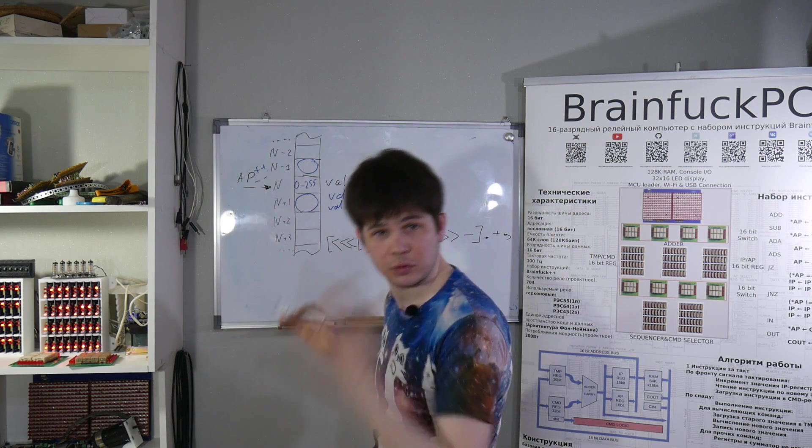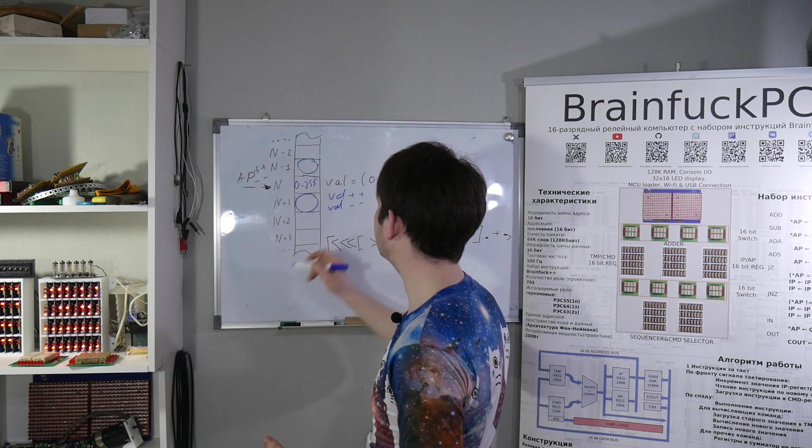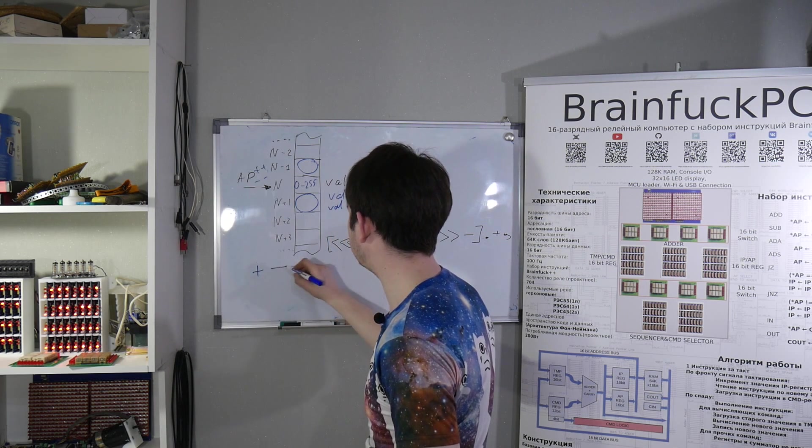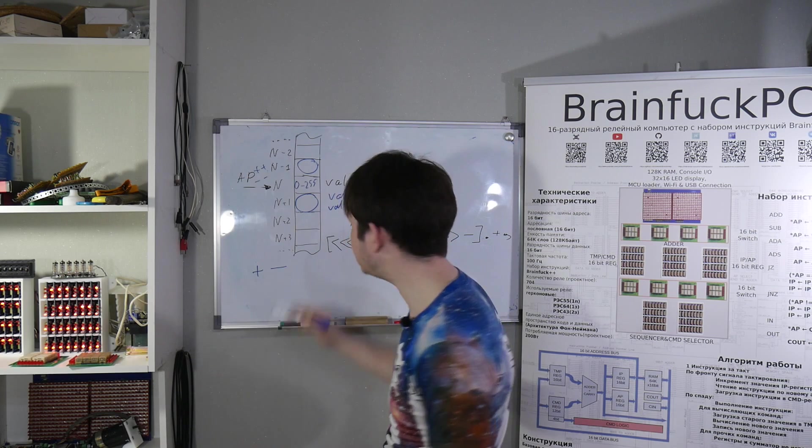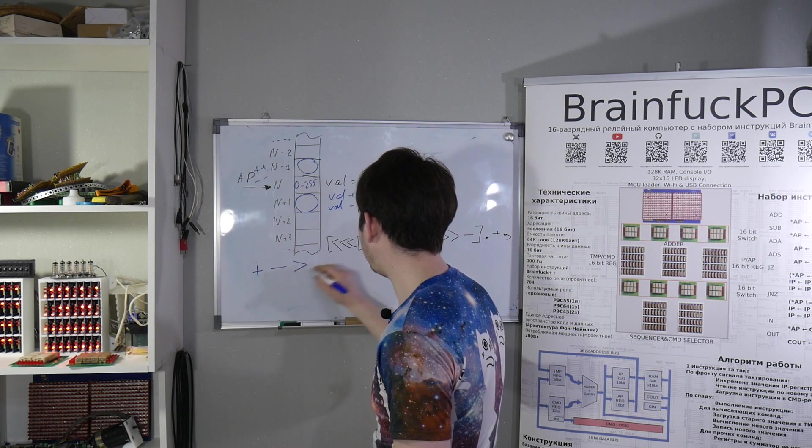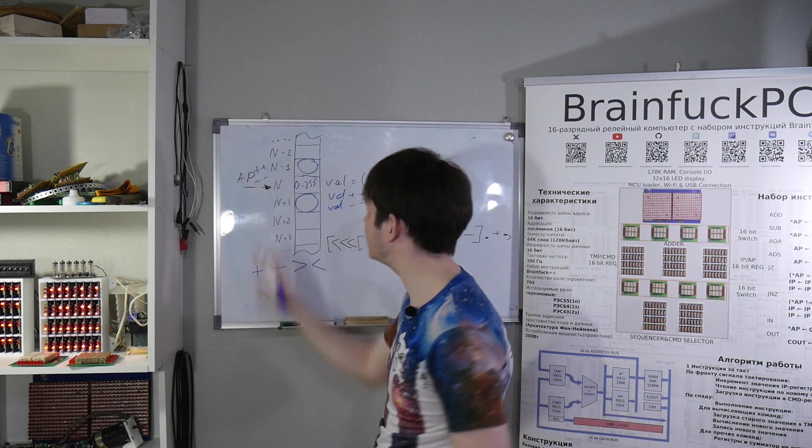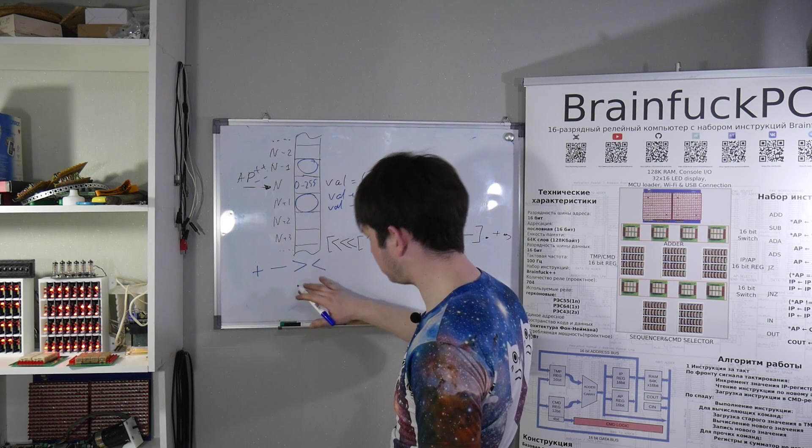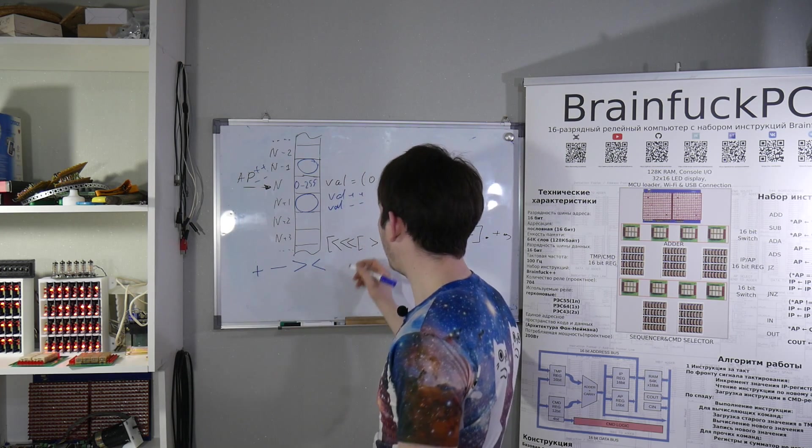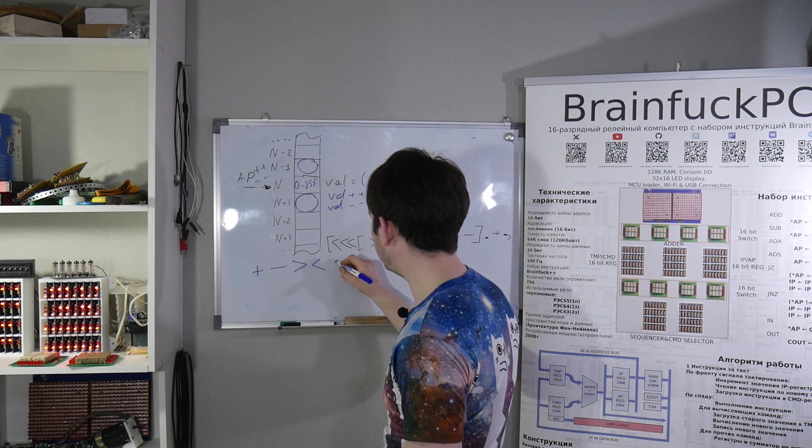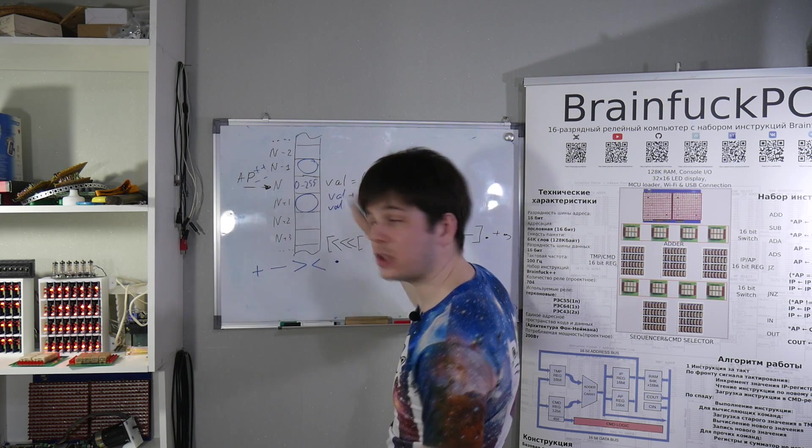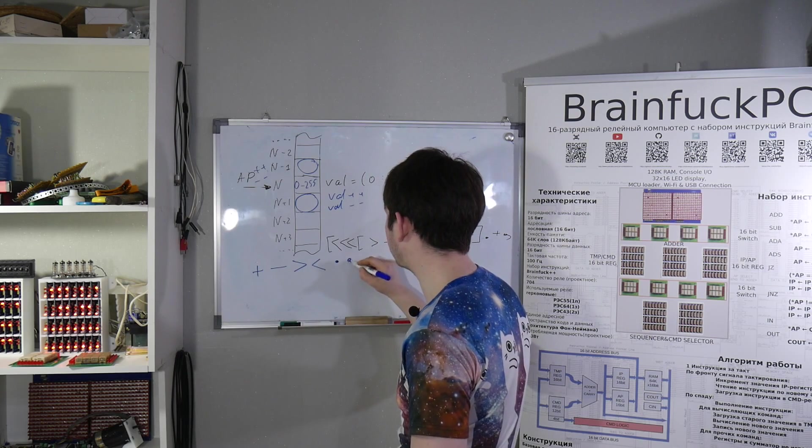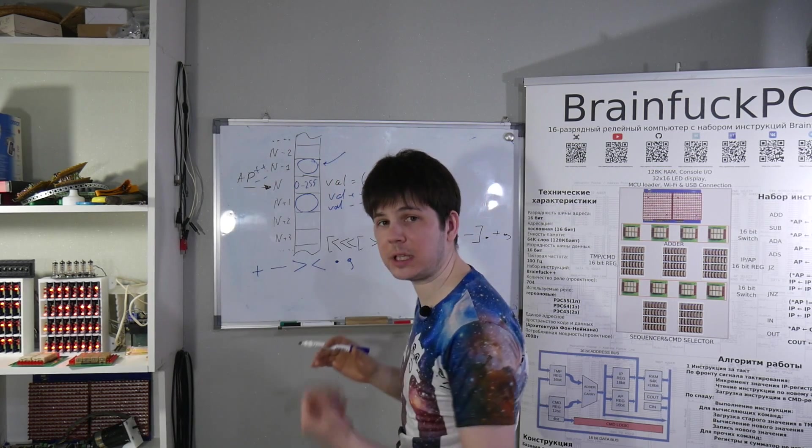These are another two instructions, so you have increment and decrement instructions for data cell, increment and decrement instructions for address pointer. These are BrainFuck instructions. You can print current value to the console or read it from the console to current memory cell.